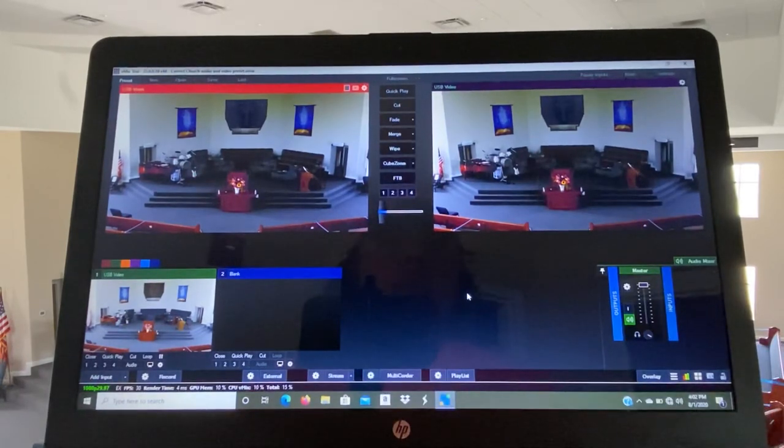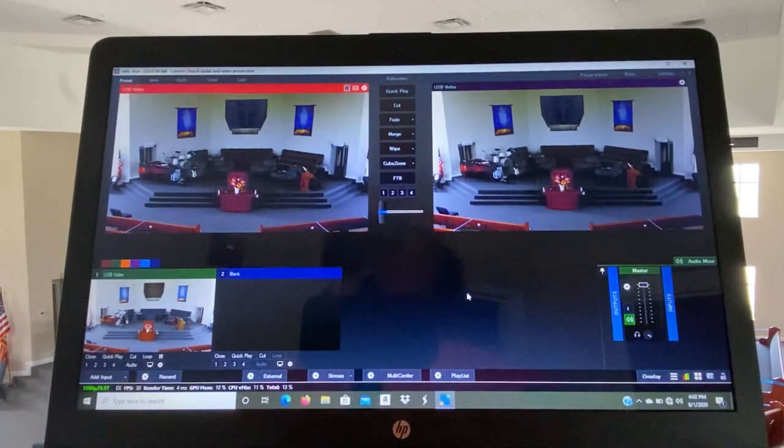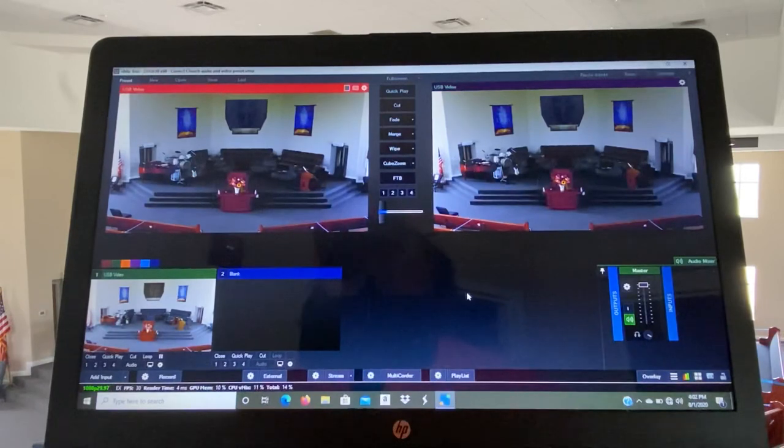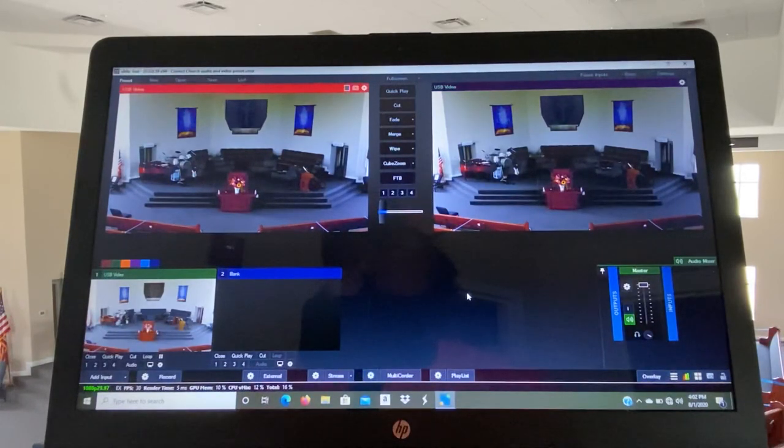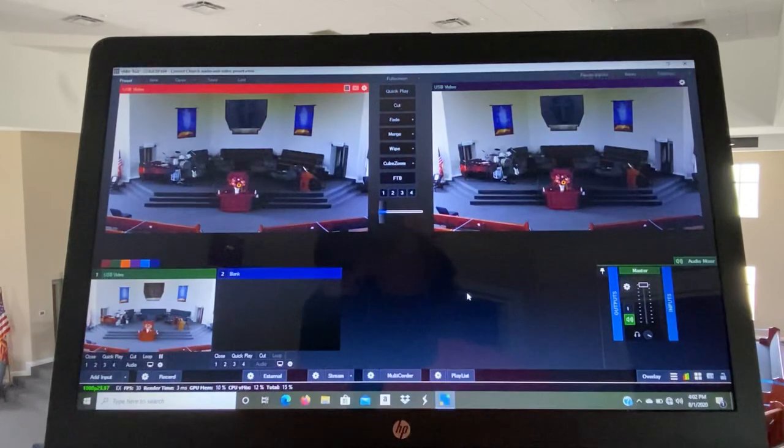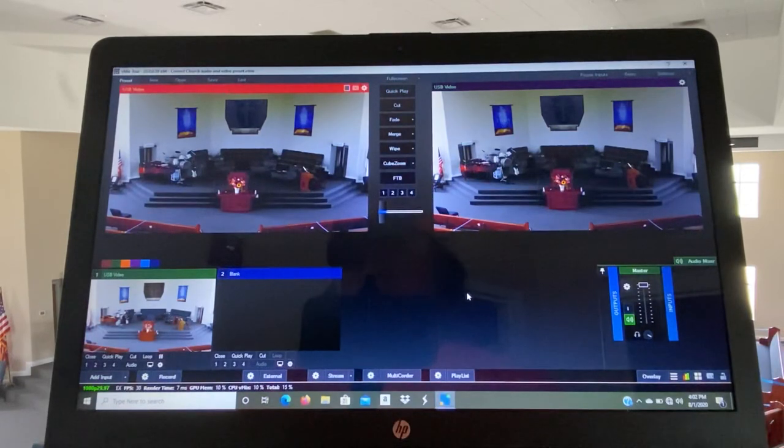So hit Stream first, then hit Record. When you're finished, you hit Stream again and it will stop the stream. When you're finished recording, hit the Record button again and it will stop the recording.